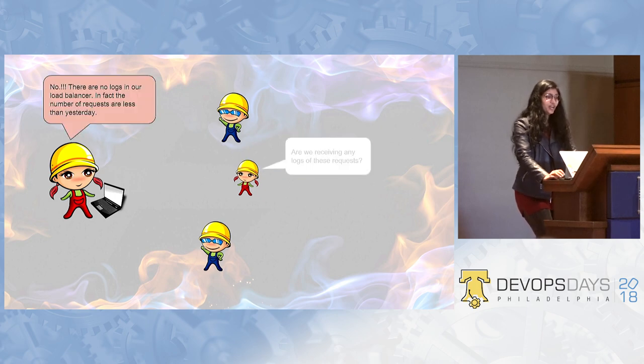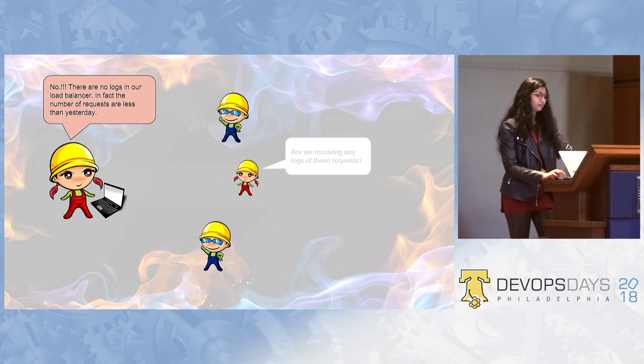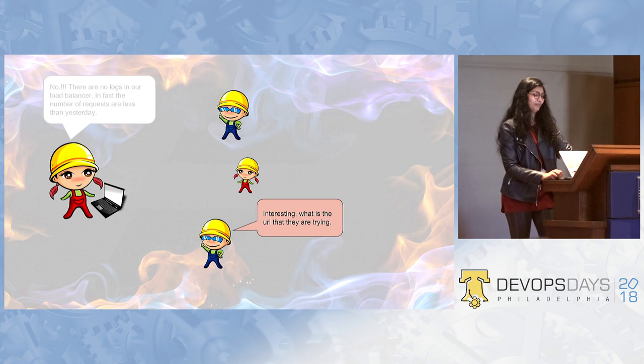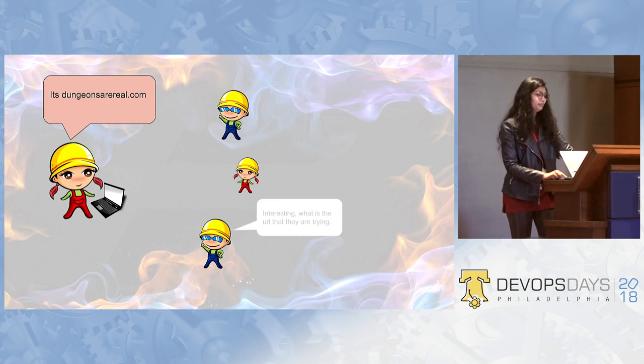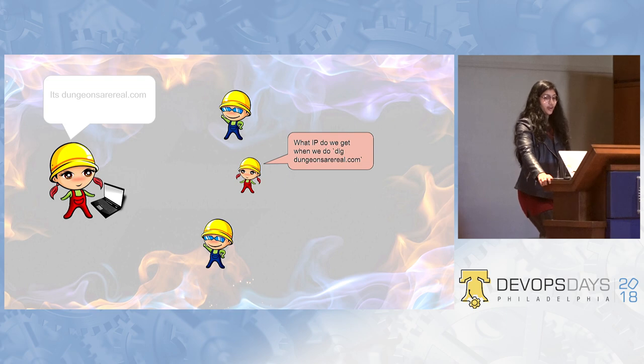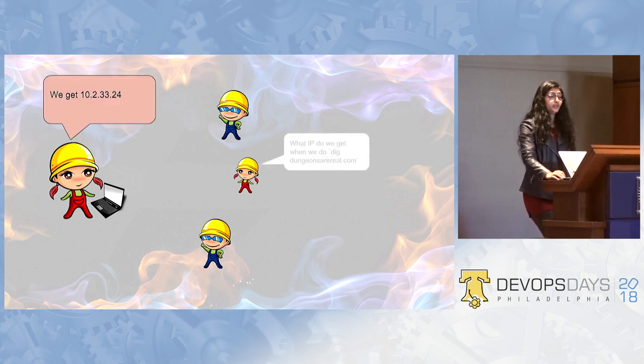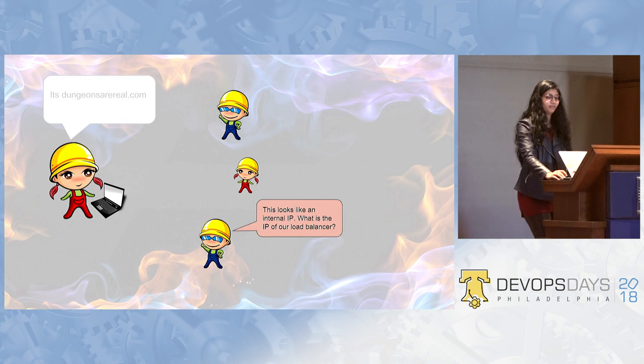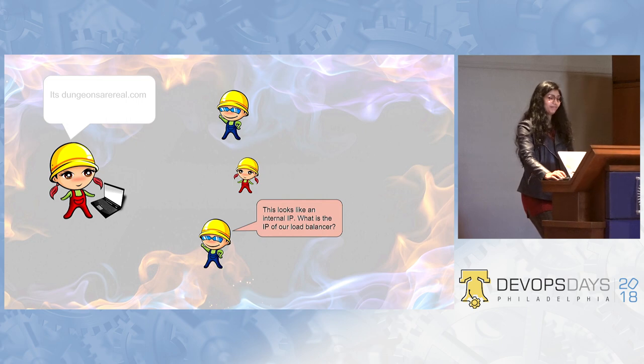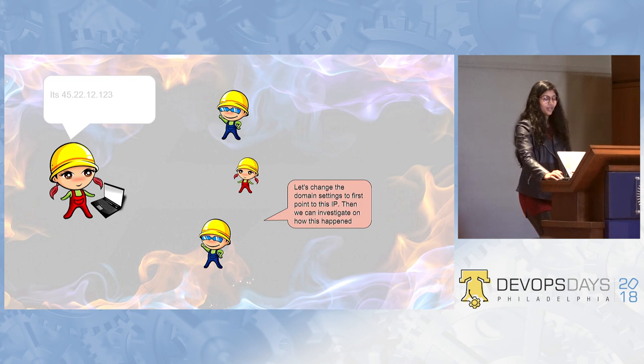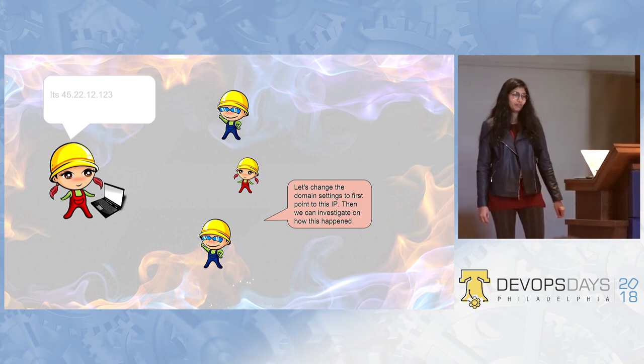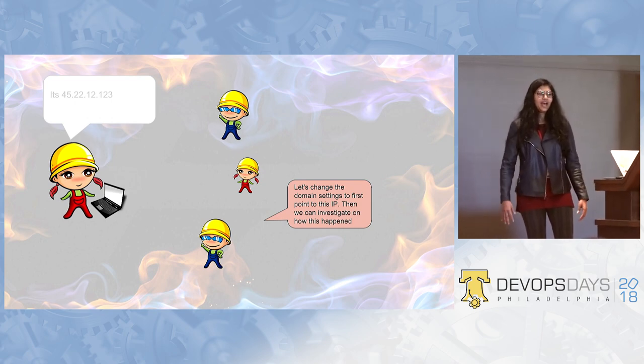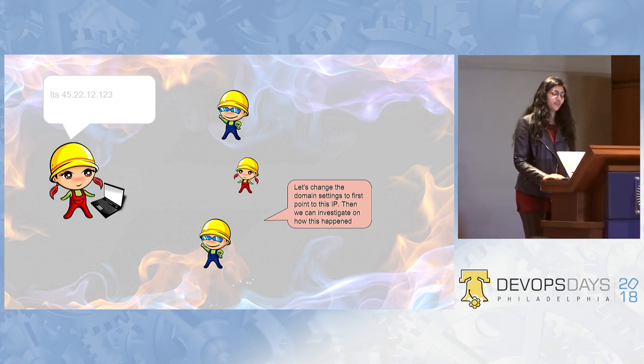Are we receiving any logs of these requests? No. There are no logs in our load balancer. In fact, the number of requests are less than yesterday. Interesting. What is the URL that they are trying? It's dungeonsareal.com. What IP we get when we do dig dungeonsareal.com? We get 10.2.33.24. This looks like an internal IP. What is the IP of load balancer? It's 45.22.something something.